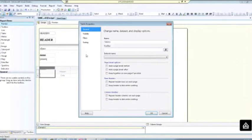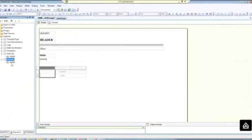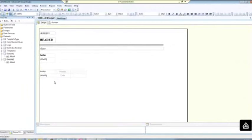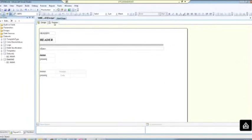You right click on the table and click on table properties and then choose the first checkbox which says add a page break and then go back to your dataset to drag in the fields that you want.